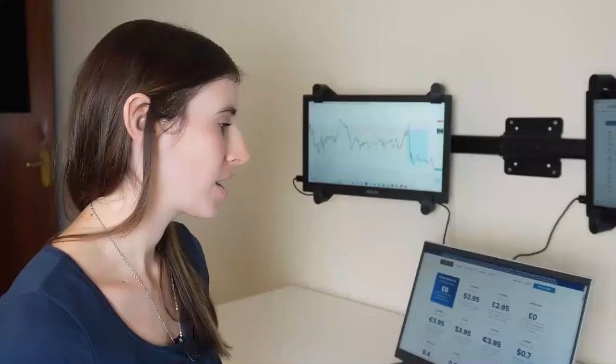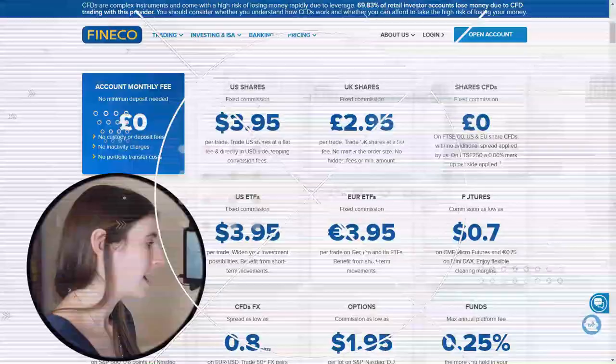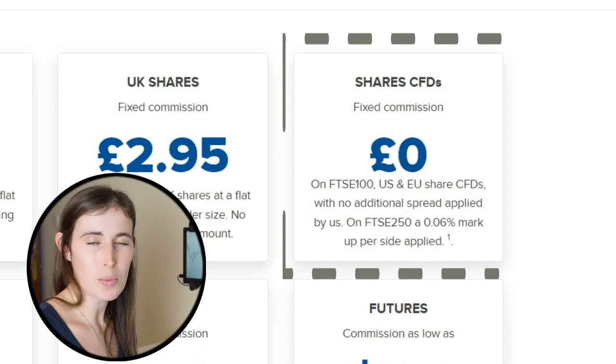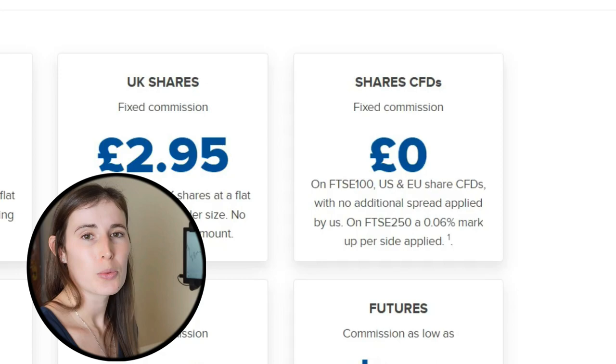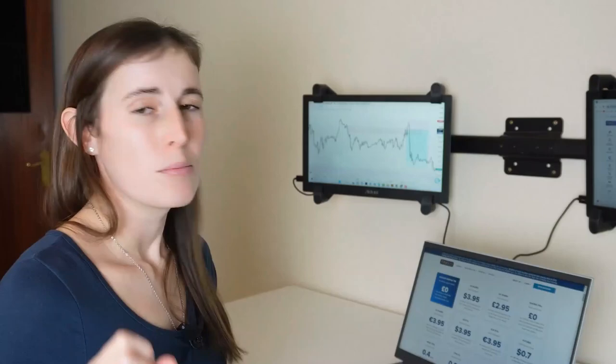So you can see here if you want to actually purchase a UK share it's a fixed cost of £2.95 per trade. So that's for both buying and for selling, but it is a flat fee and that is mainly for investment purposes. However, as you can see here, there's another option for share CFDs. So if you want to actually trade CFDs there is no commission cost for that. The way that Fineco profits from that transaction, as I mentioned earlier, is that they just take their own cut but it's from the spread.